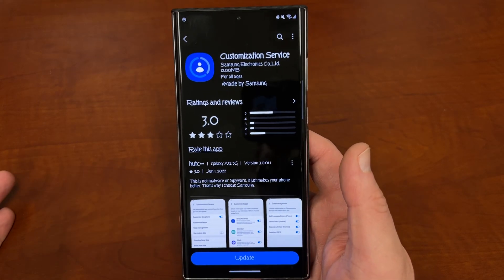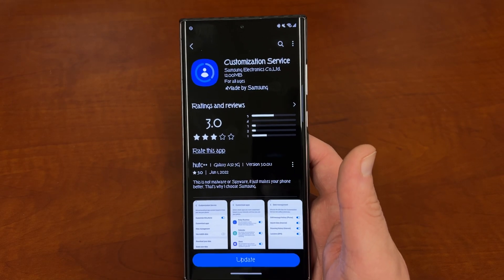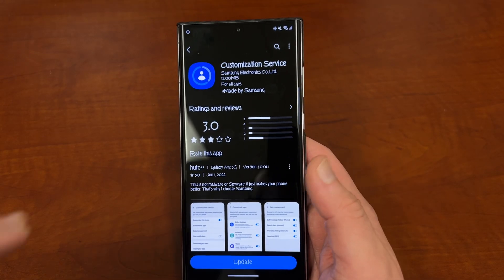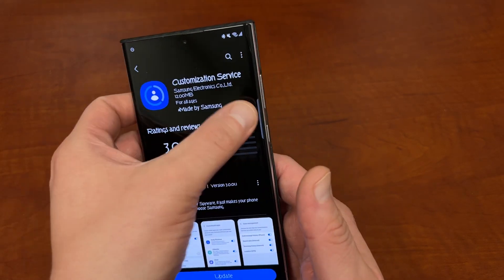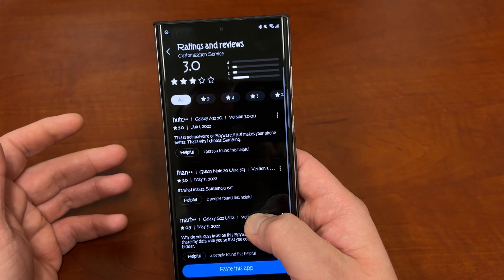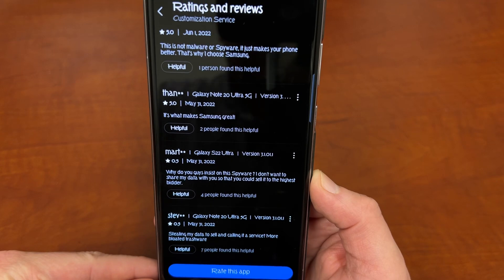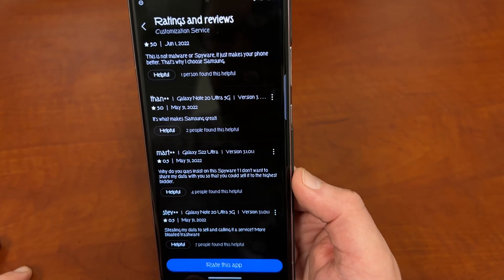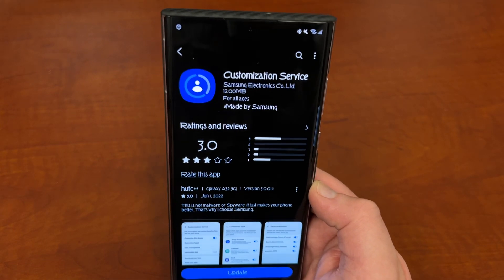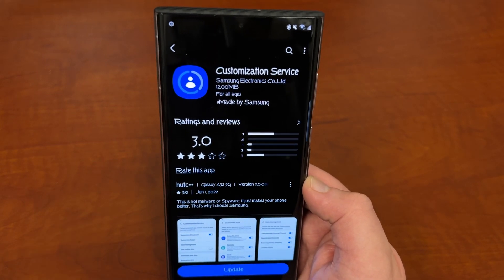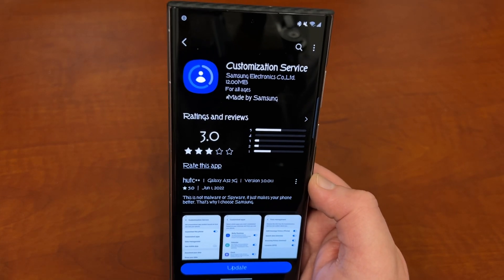What it really means is they're collecting all the data on how you use your phone and Samsung services — Samsung Cloud, Bixby, everything. A lot of people, if you read the reviews, are not too happy about it. People are saying this is spyware, this is malware, stealing my data to sell and calling it a service — more bloated trashware. If you read their terms of service, this actually does allow them to collect your data and sell it to certain partners, which means they could make a profit off the data they collect from you using your Galaxy device.